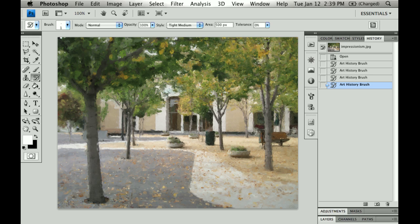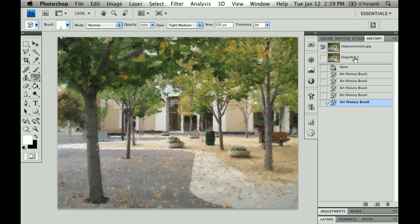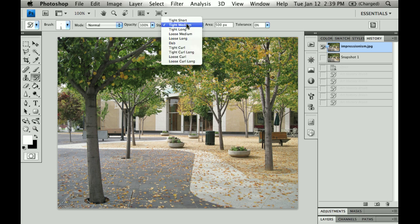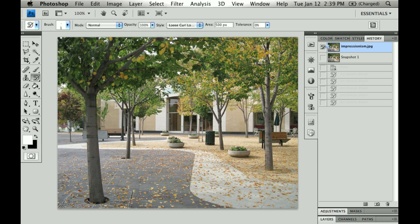I'd like to go ahead and try a couple of other styles using the Art History Brush tool as well. So using our History panel, I'm going to go ahead and create a snapshot of this piece — I can go back to this at any time. Clicking on my original snapshot, I'm going to go back to my original image here. Let's try a couple of other things. Instead of using Tight Medium, let's use Loose Curl Long.